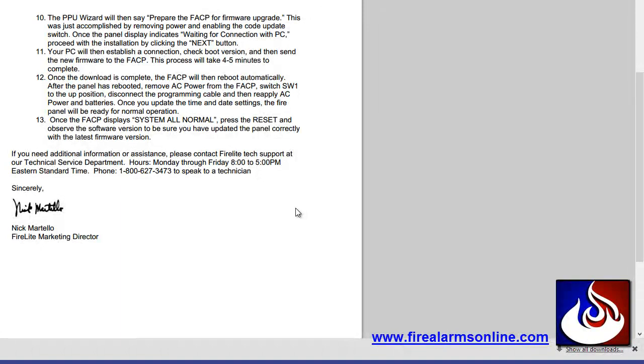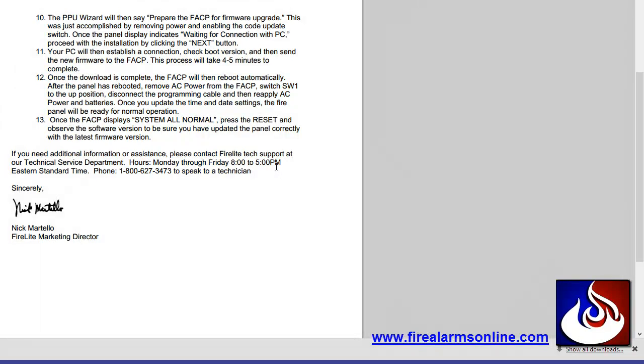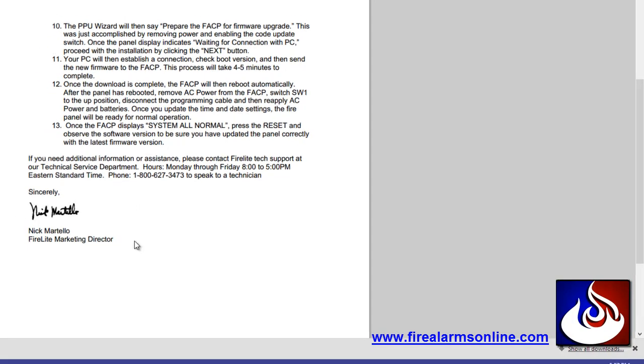it says once the download is complete, the FACP will reboot automatically. After it has rebooted, remove the AC power and DC power from the panel once again and put the SW1 switch back into the up position. Disconnect your programming cable and reapply power, the AC power and batteries. Once you've updated time and date settings, the panel will be ready for normal operation. You'll know it's good when the panel says all normal and you can simply press the reset button to check out what version is currently in the panel and make sure that your firmware update took. So it's pretty much as easy as that.